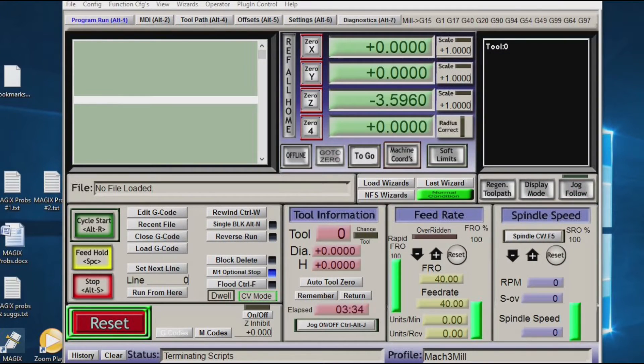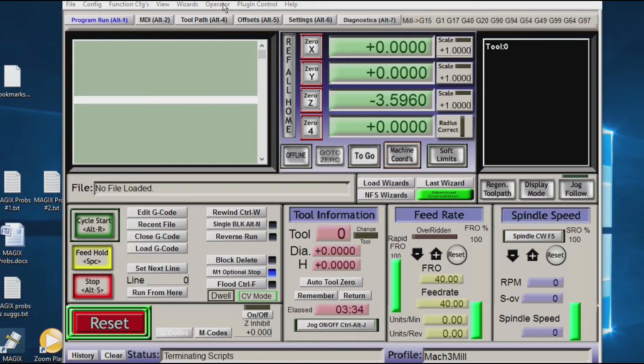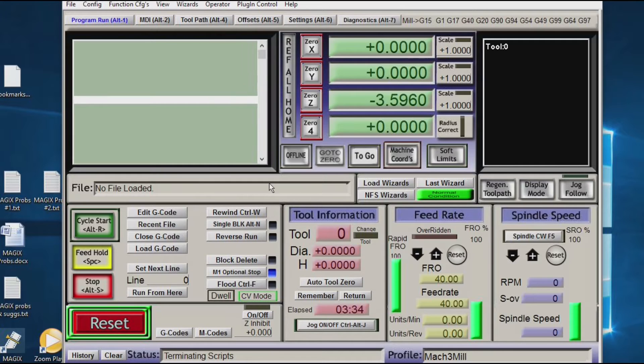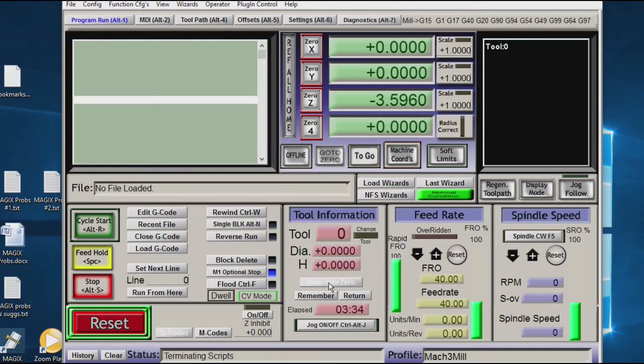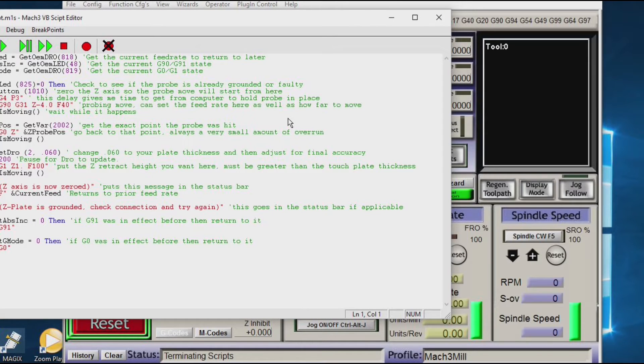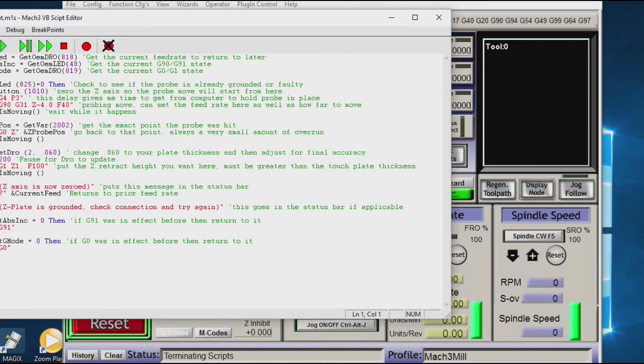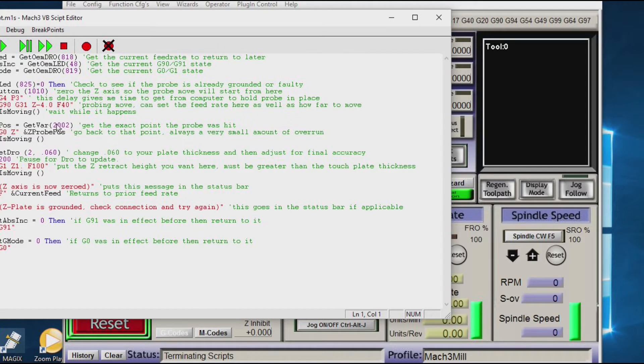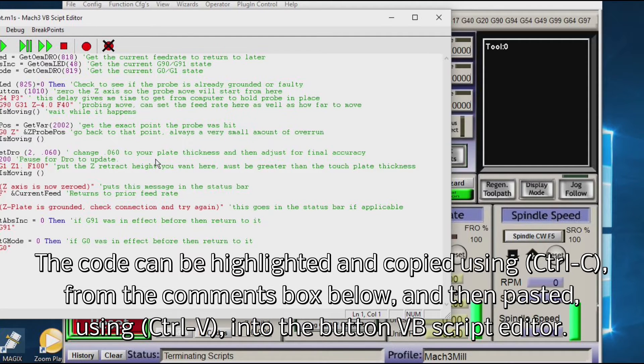This is the button we want to program. We simply go to operator, edit button script, and we get three buttons flashing: reference all home, g-code, and auto tool 0. Click on the button we want to do. Now on your version of Mach 3 there's probably only one line of code up here and it's blank. So you simply paste into here the code you've already copied elsewhere and then modify the parameters you wish to use.